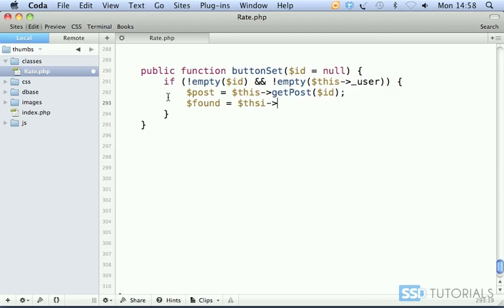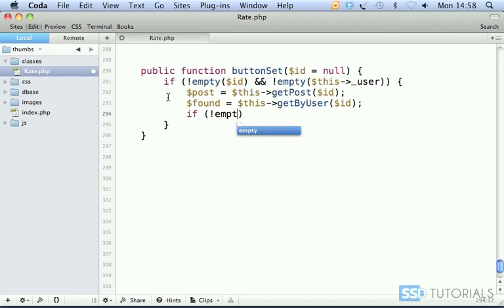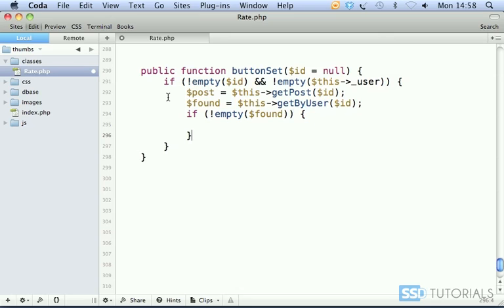this getByUser with the ID of the record. Found tells us whether this specific user has already been rating this record in any way. So we check if found is not empty, meaning he's already rated.